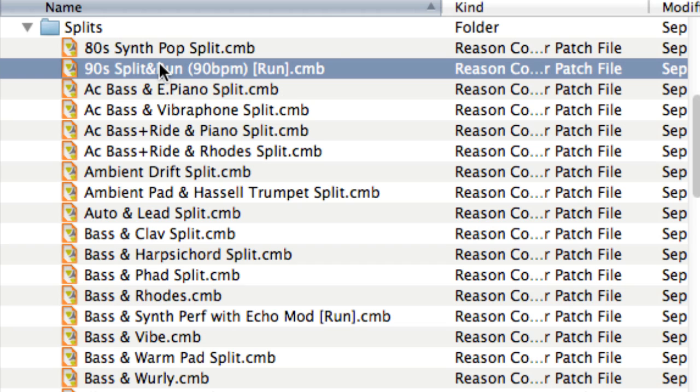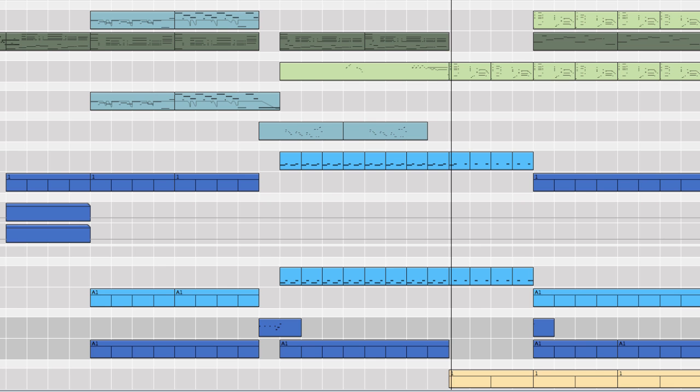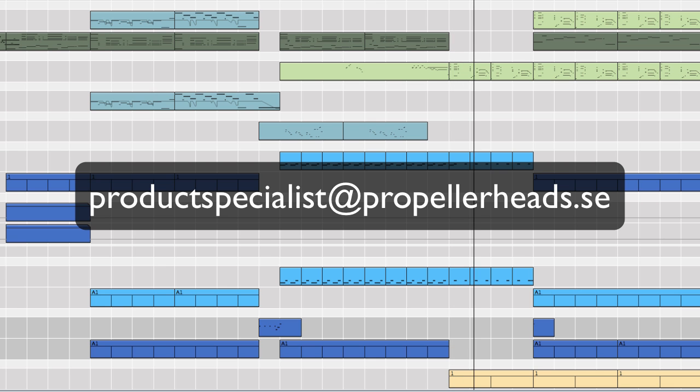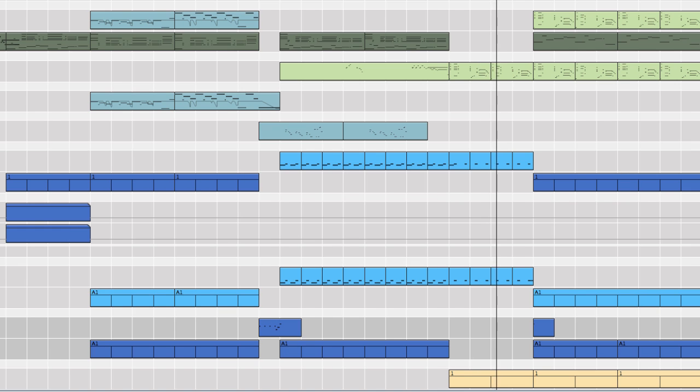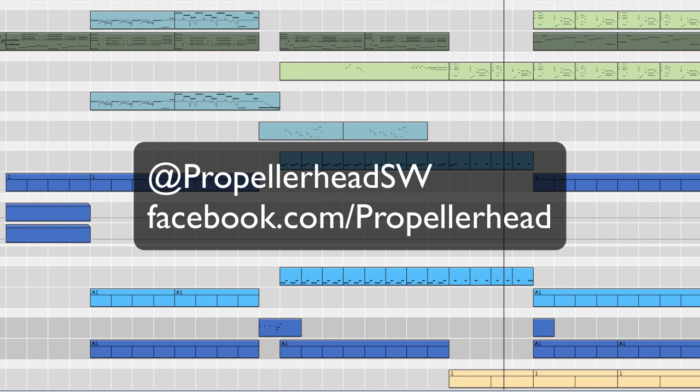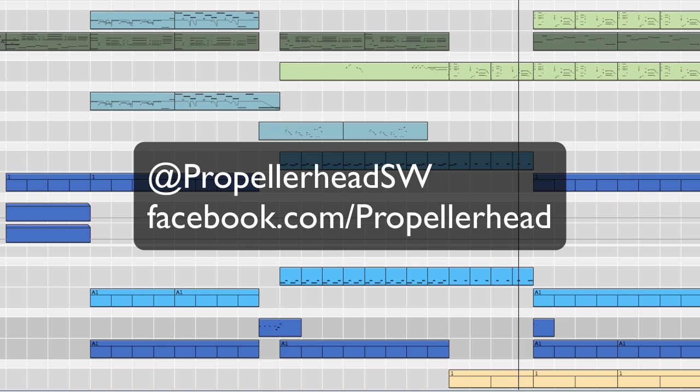If you create some really cool patches, feel free to send them to us at productspecialist@propellerheads.se, or send a link via Twitter or Facebook. Until next time!